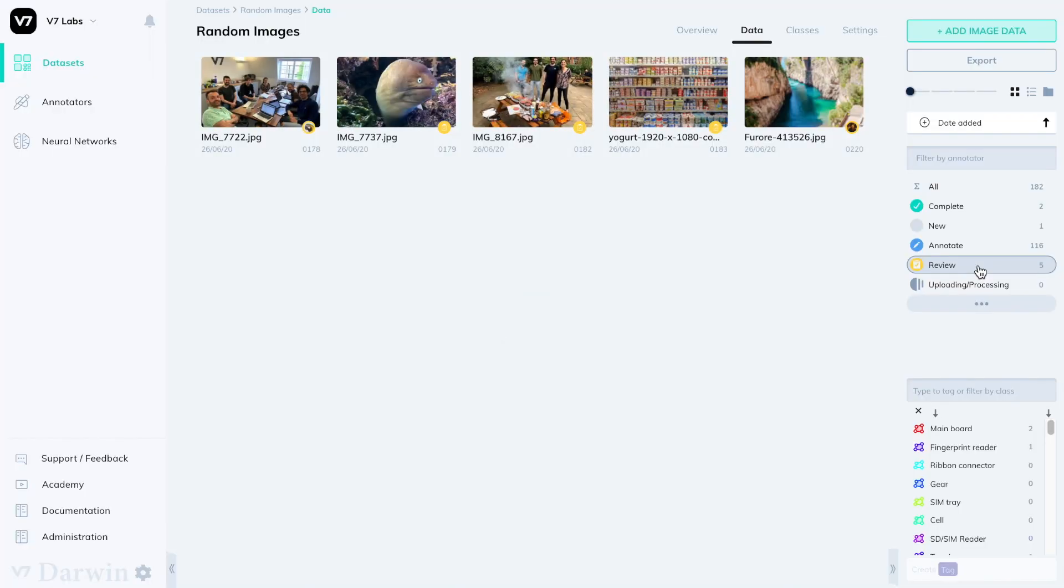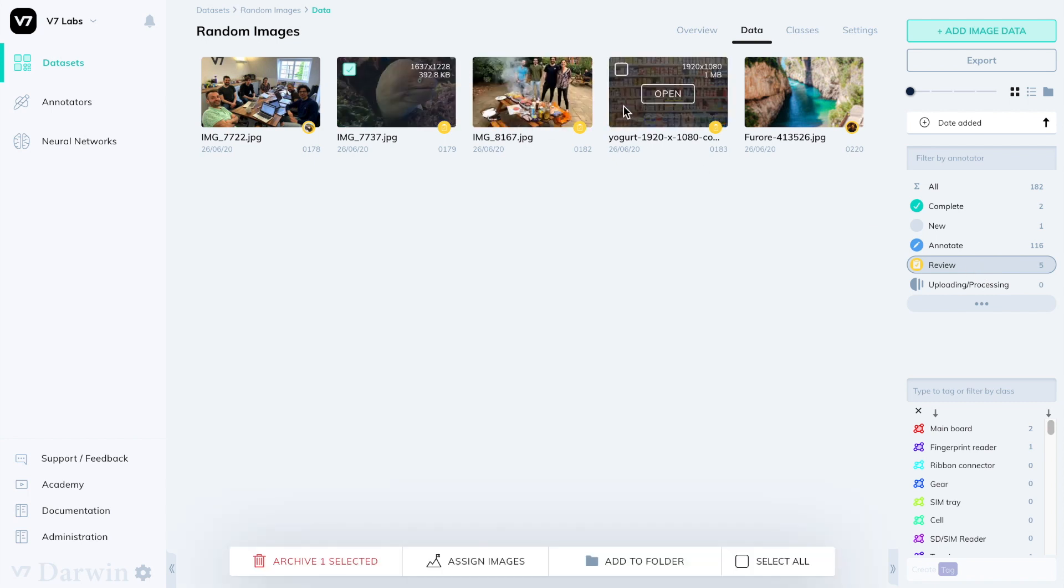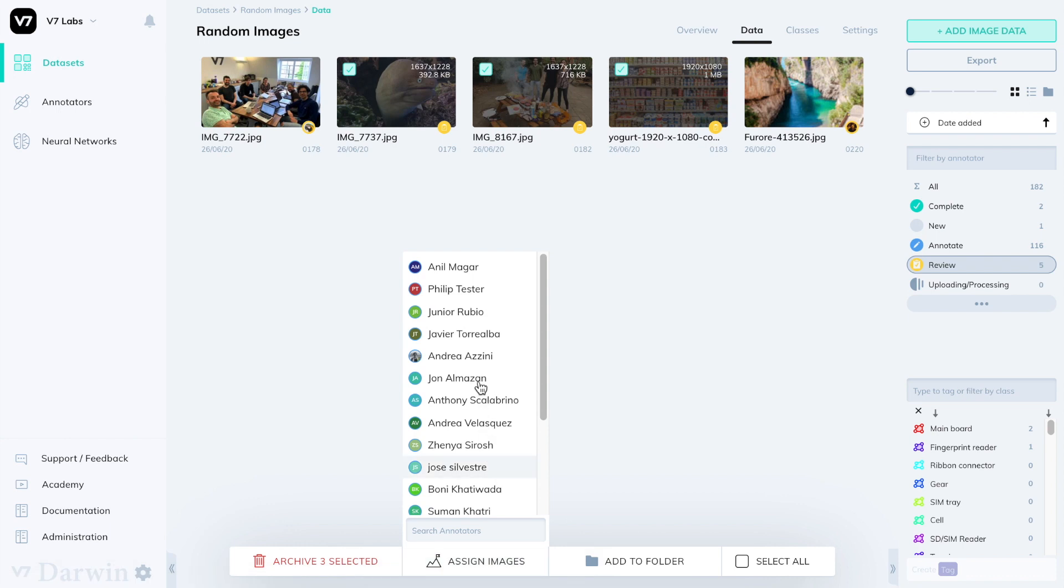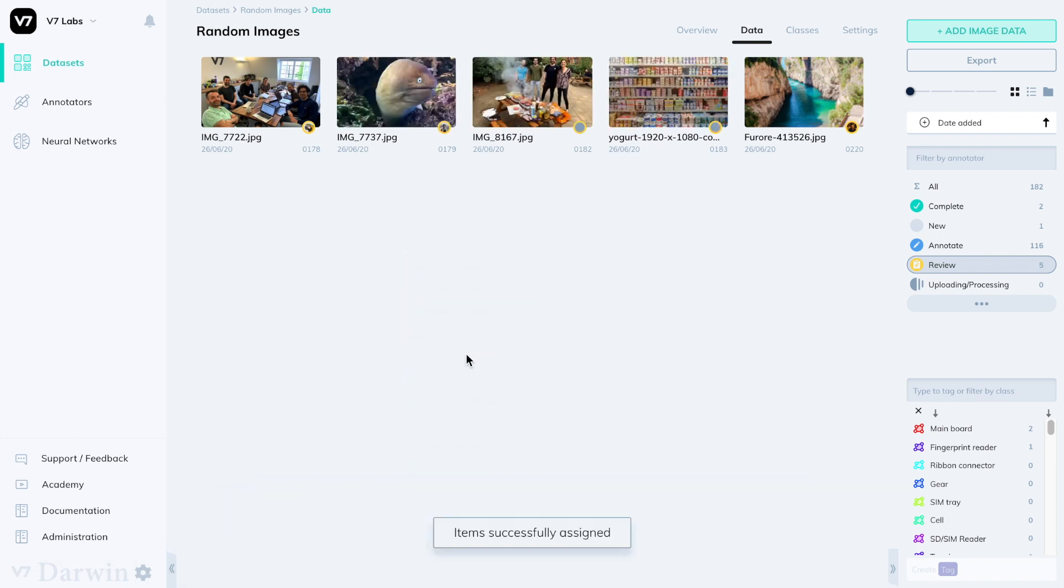Within the annotate and review statuses, an image may also be assigned to a person. If I select these images pending review and assign them to a user on my team, their avatar will appear within the yellow circle of the review status.